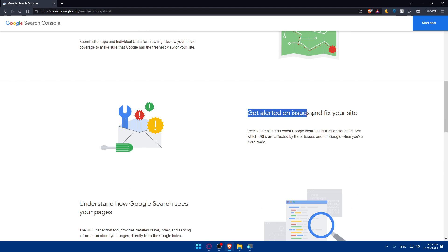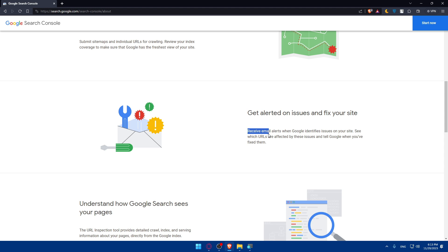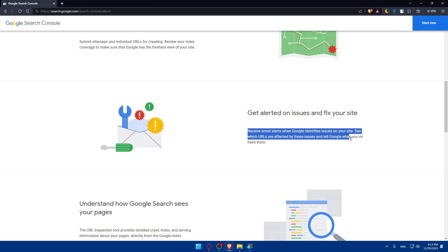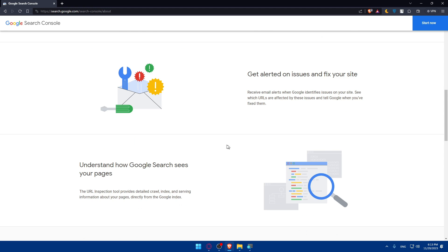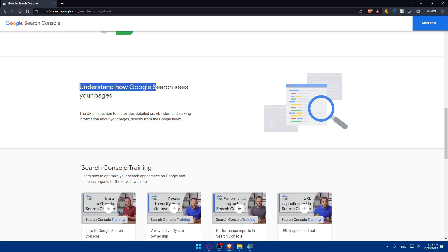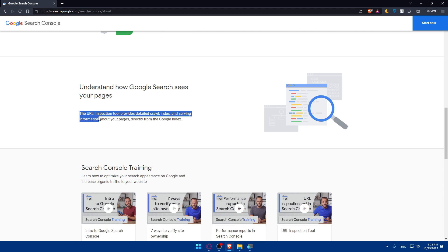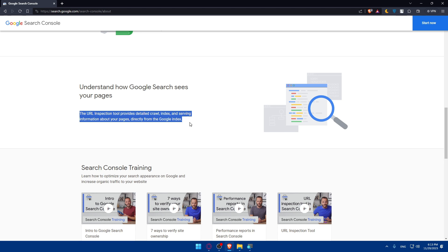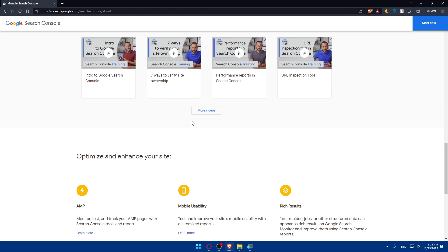You can even get alerted on issues and fix your site. You'll be able to receive email alerts when Google identifies issues on your site, see which URLs are affected by these issues, and tell Google when you've fixed them. Basically, you will understand how Google Search sees your page. The URL inspection tool provides details on crawl, index, and serving information about your page directly from the Google Index.